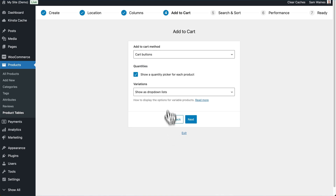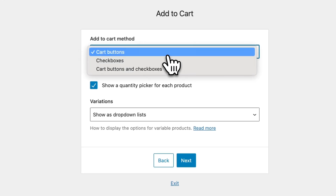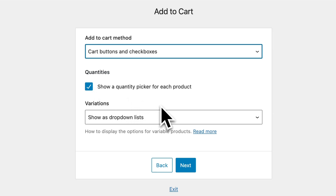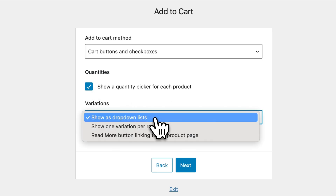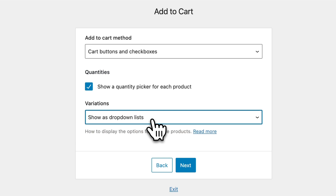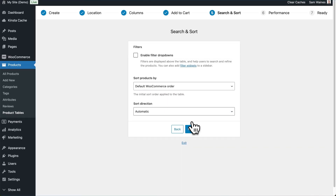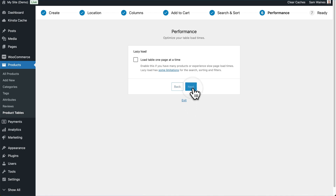In the Add to Cart settings, I'll choose to show cart buttons and checkboxes together, and I want quantity pickers as well. Next, we want to show variations as dropdown lists to keep everything tidy. The rest of the settings are entirely up to your preference and can be ignored for now.